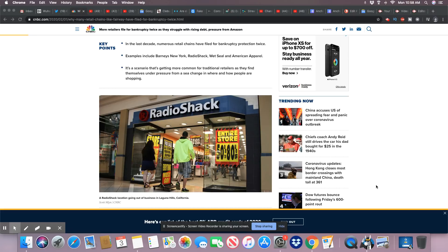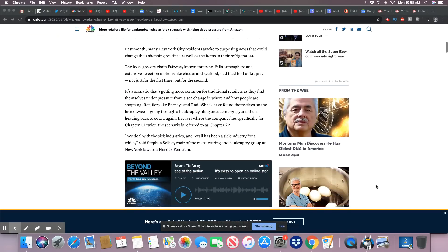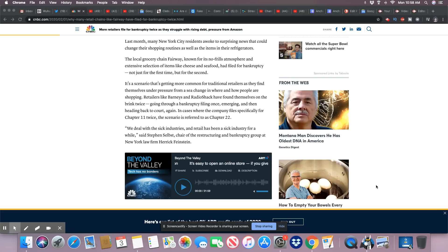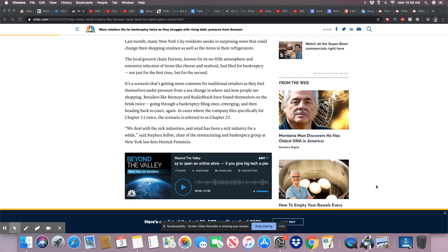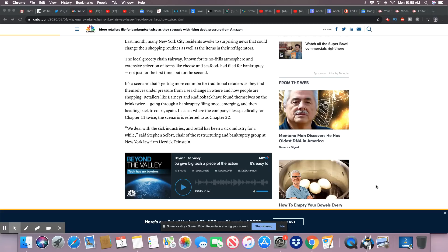Last month, many New York City residents woke to surprising news that could change their shopping routines. The local grocery chain Fairway, known for its no-frills atmosphere and extensive selection of items like cheese and seafood, had filed for bankruptcy not just for the first time, but for the second.